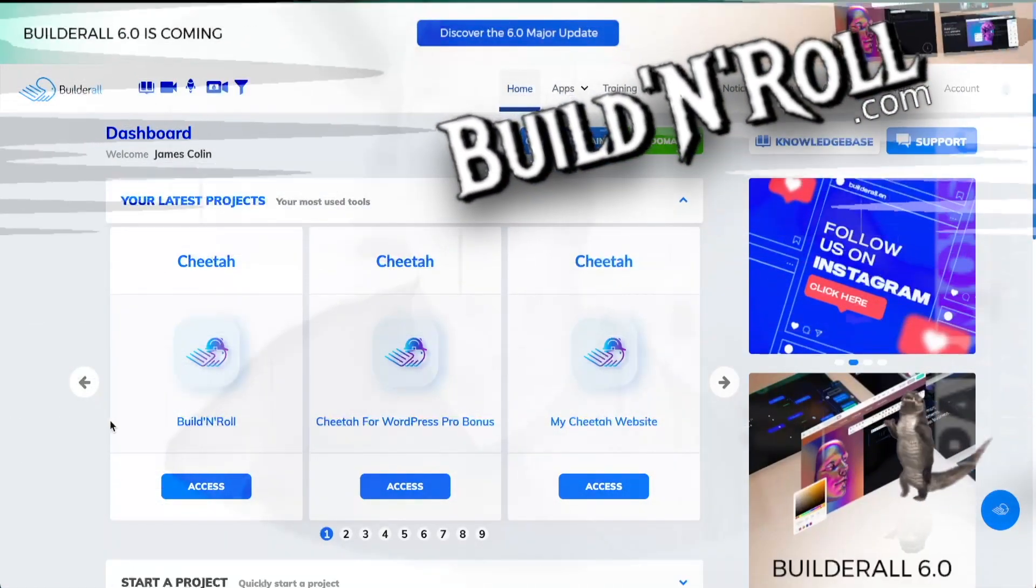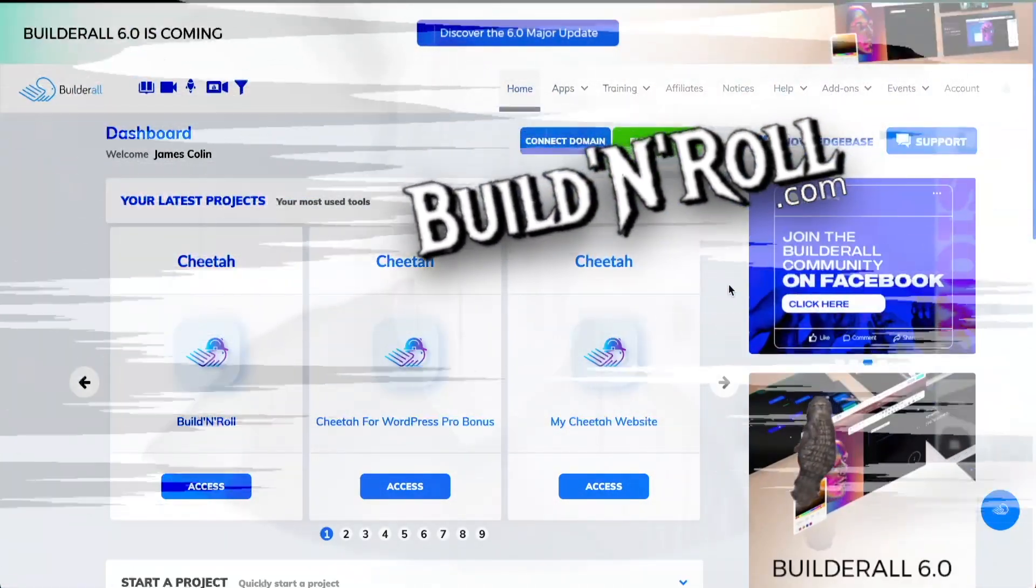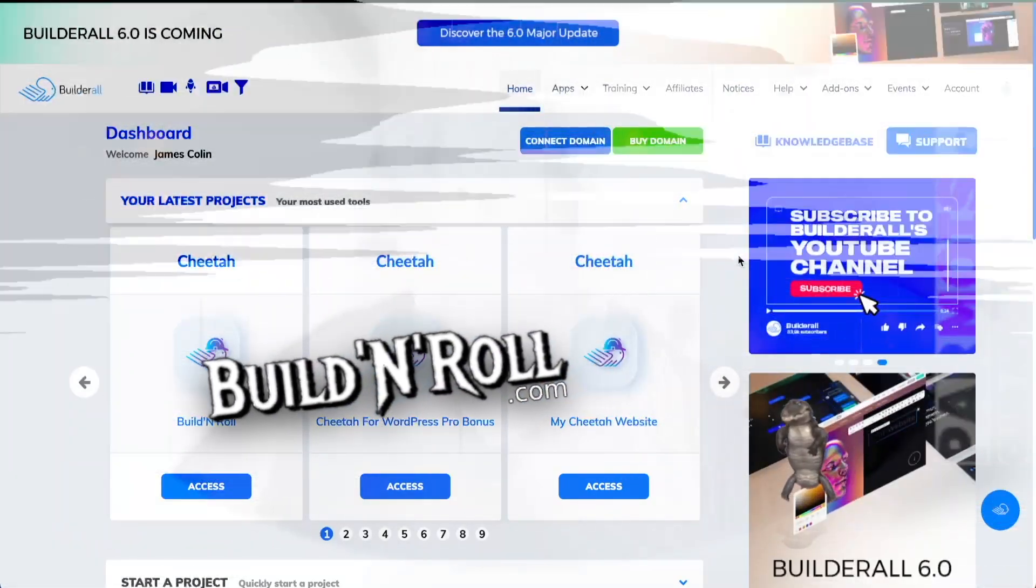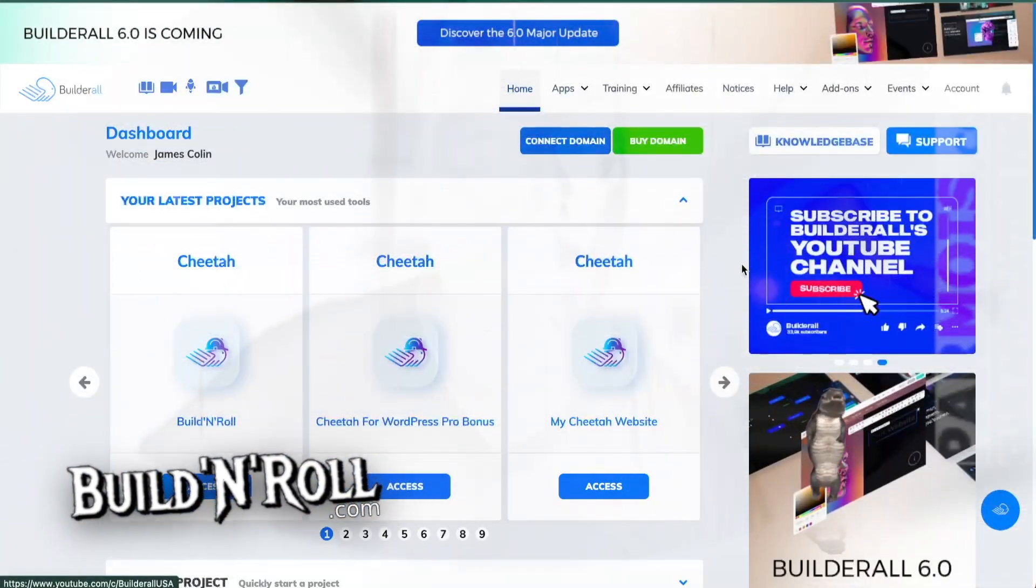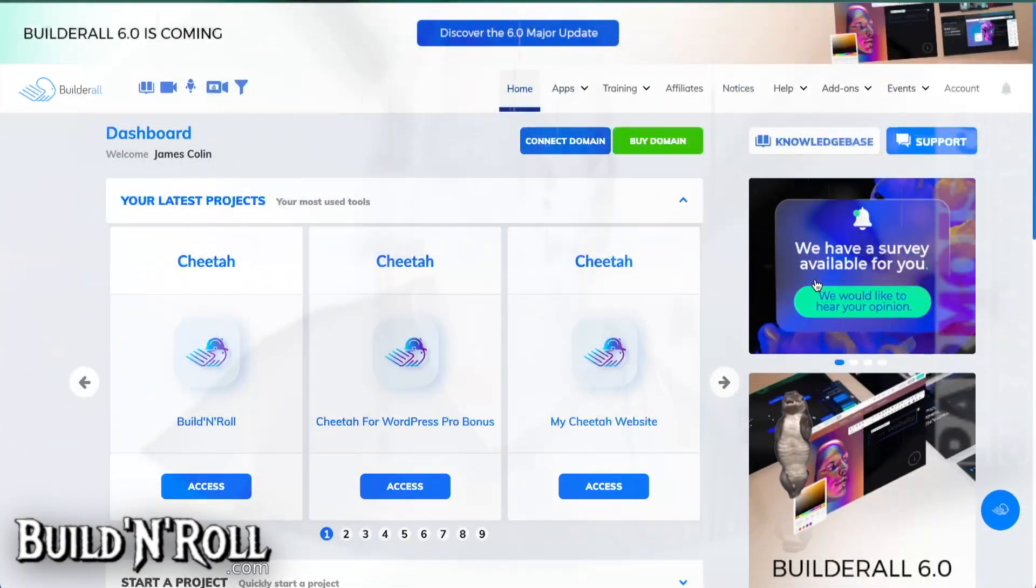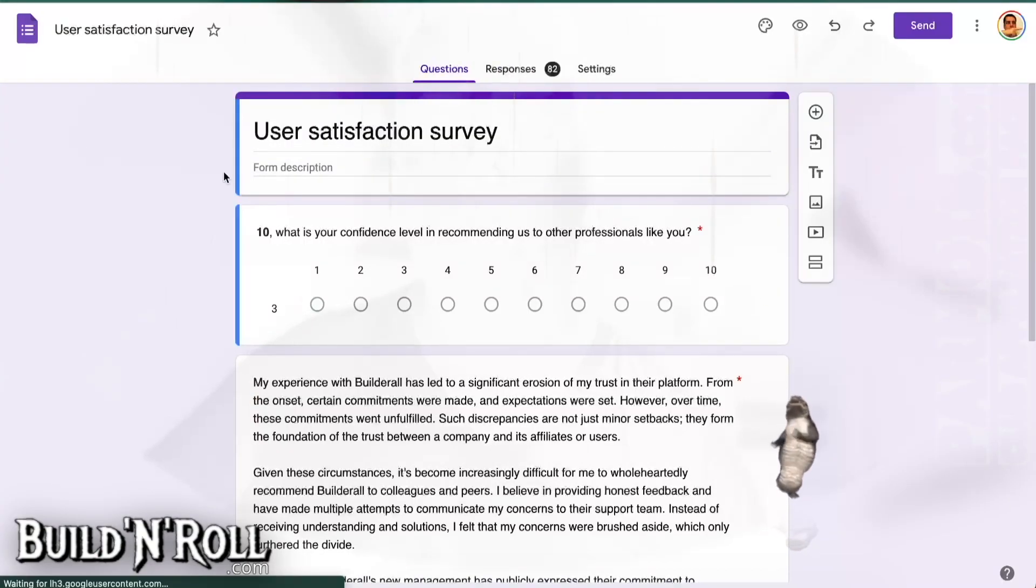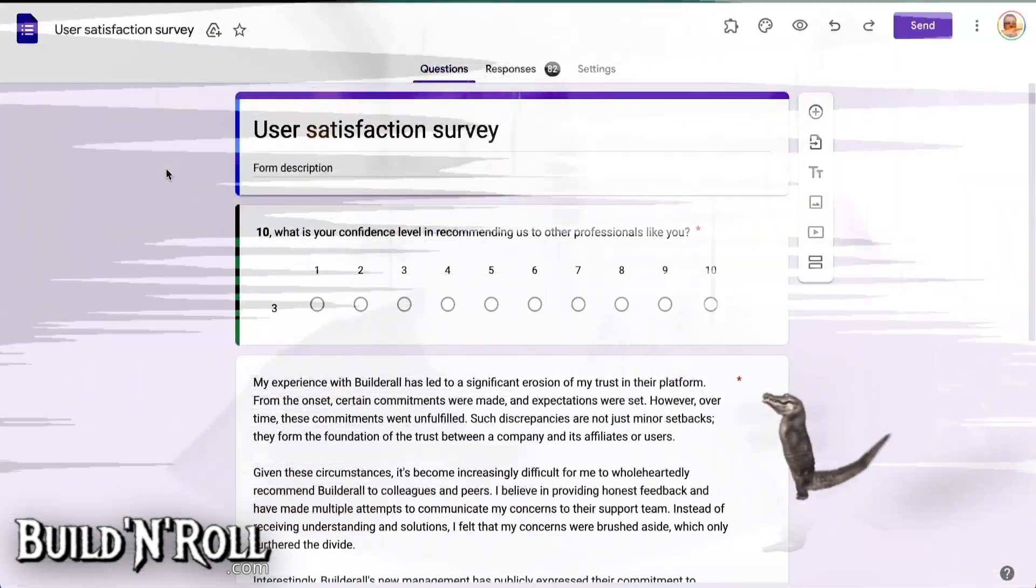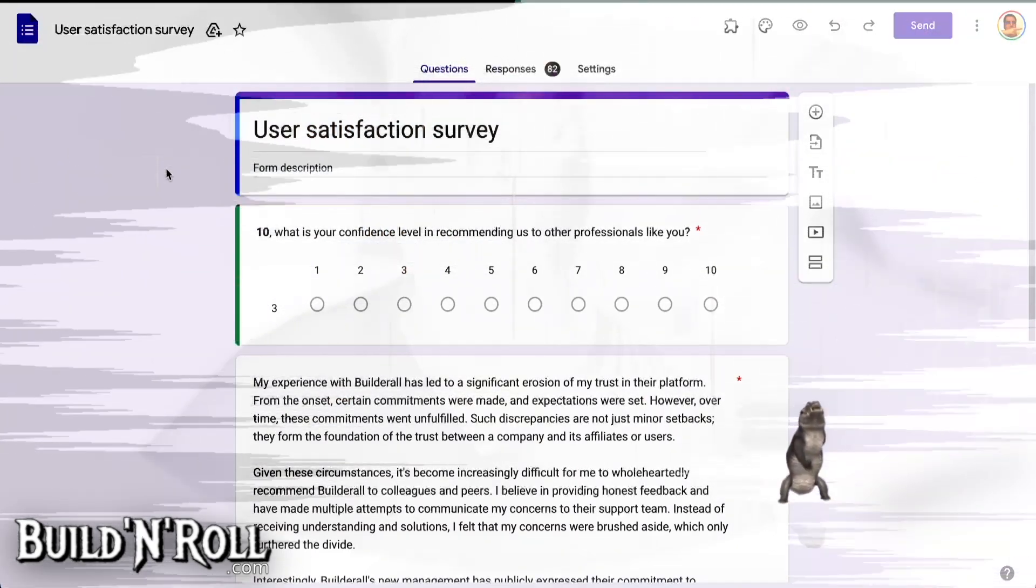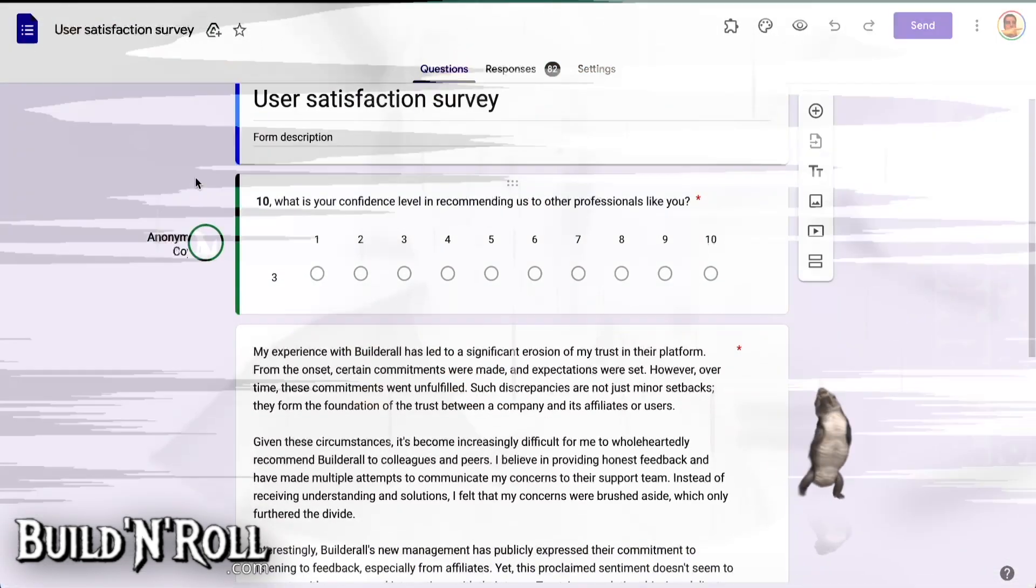With Builderall, we can always have a laugh. Here you see they added a survey to ask for our opinion. And when you click on the survey, it sends you to the edit version of the survey. So it doesn't even ask you the questions, it shows you the answers.